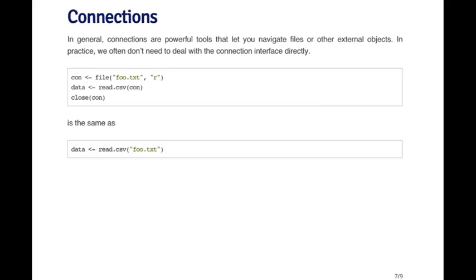Connections can be very powerful. They can let you navigate files and other external objects in a more sophisticated way than just reading the whole thing, for example. Generally you don't have to deal with the connection interface in many cases, but sometimes it's useful.